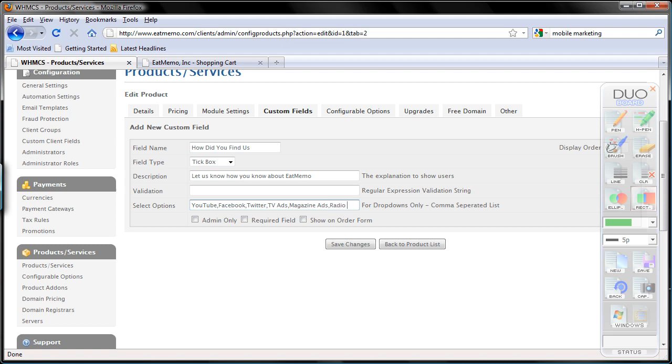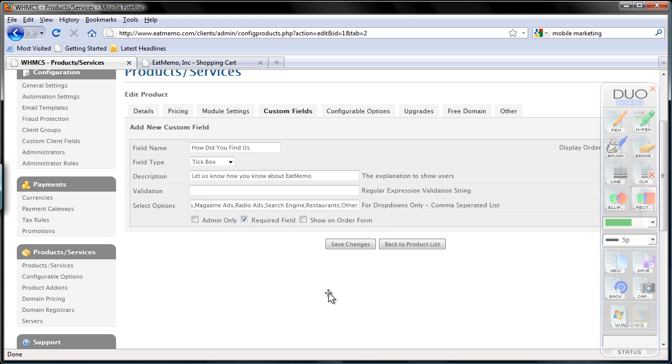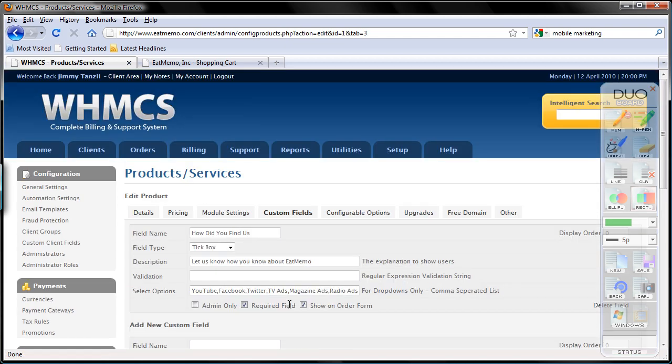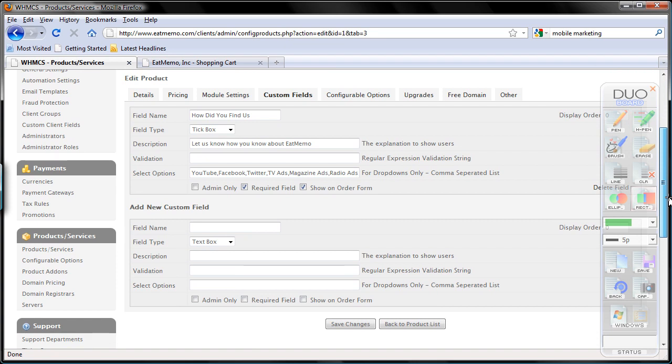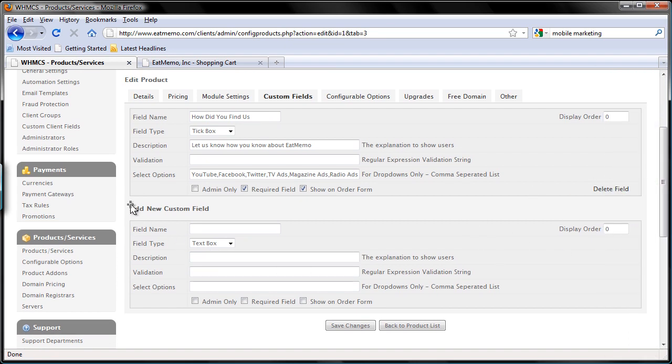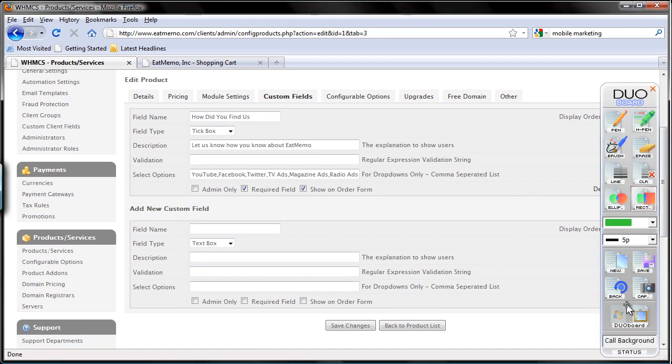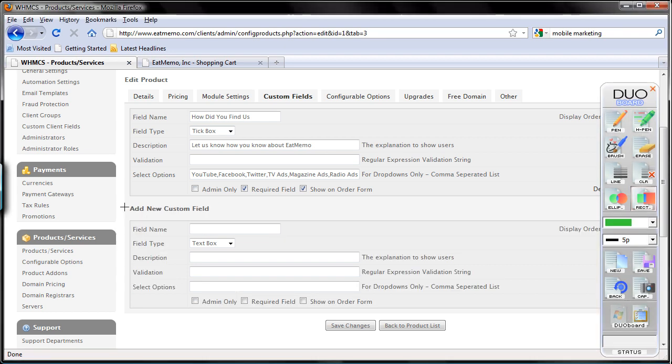Radio ads and search engine, restaurant, other. And I'm going to make this a required field so make sure people answer this question, and I'm going to show this on the order form. Then I'm going to save changes. So that's saved and you can add another one here. As you can see, you can add as many custom fields as you want.